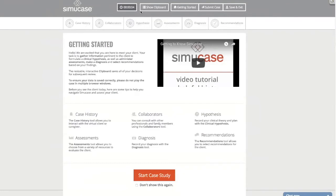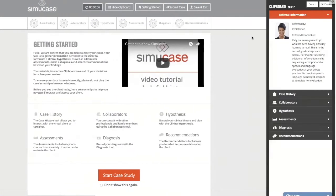Now we're on our Getting Started page and we can show our clipboard. The clipboard is where all the information we collect during a case gets stored. It also has our referral information. We can see that Kelly is seven years old, she's been having difficulty learning to read, she's in the second grade at a private school, and her mother is requesting a comprehensive speech and language evaluation at your private practice.